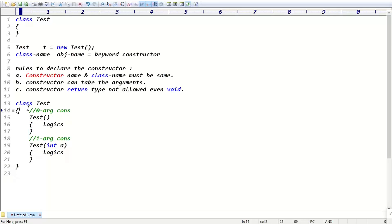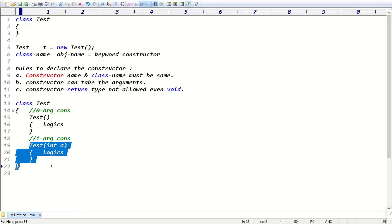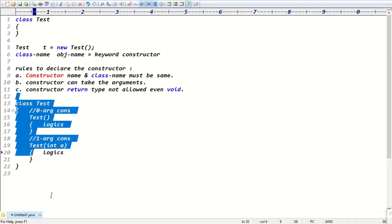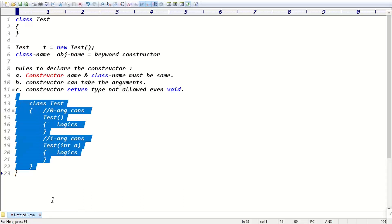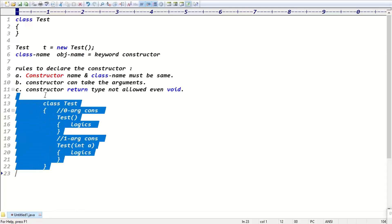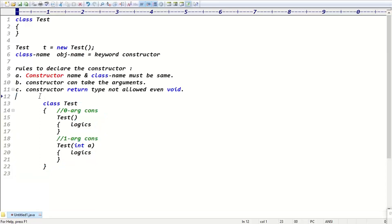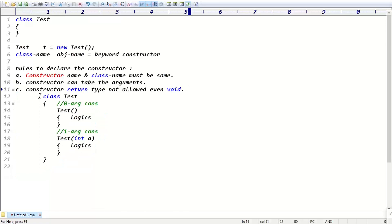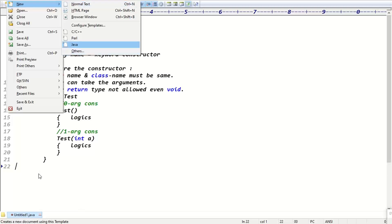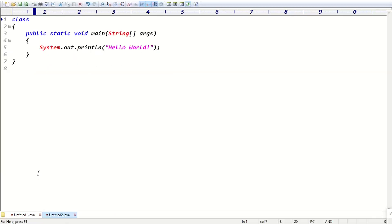So 'class Test { Test() {} }' is a zero-argument constructor, and 'class Test { Test(int a) {} }' is a one-argument constructor. These are the rules to declare constructors.